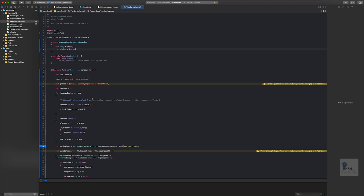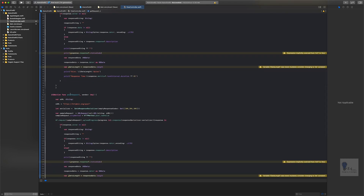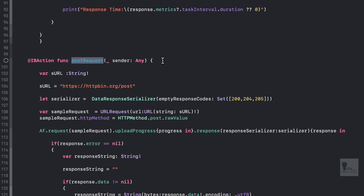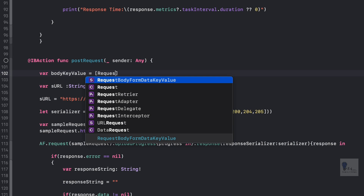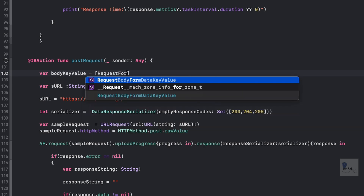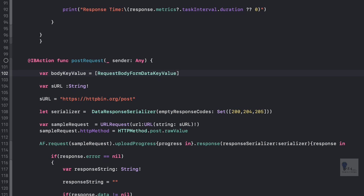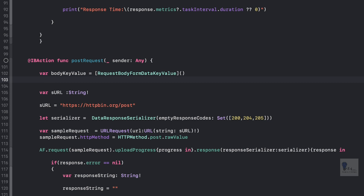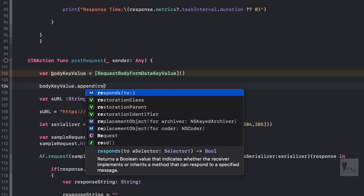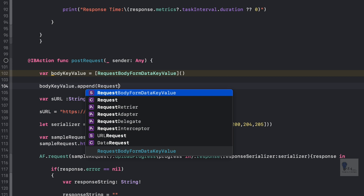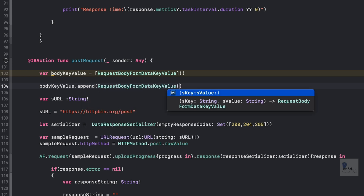Now we'll go to our action, which is sendPostRequest, and we'll create an object of the structure to build a key-value pair. Let's create an object named bodyKeyValue of type RequestBodyFormDataKeyValue. After that, we'll need to append data into the bodyKeyValue object. Let's write bodyKeyValue.append and call RequestBodyFormDataKeyValue, passing in the key and value.